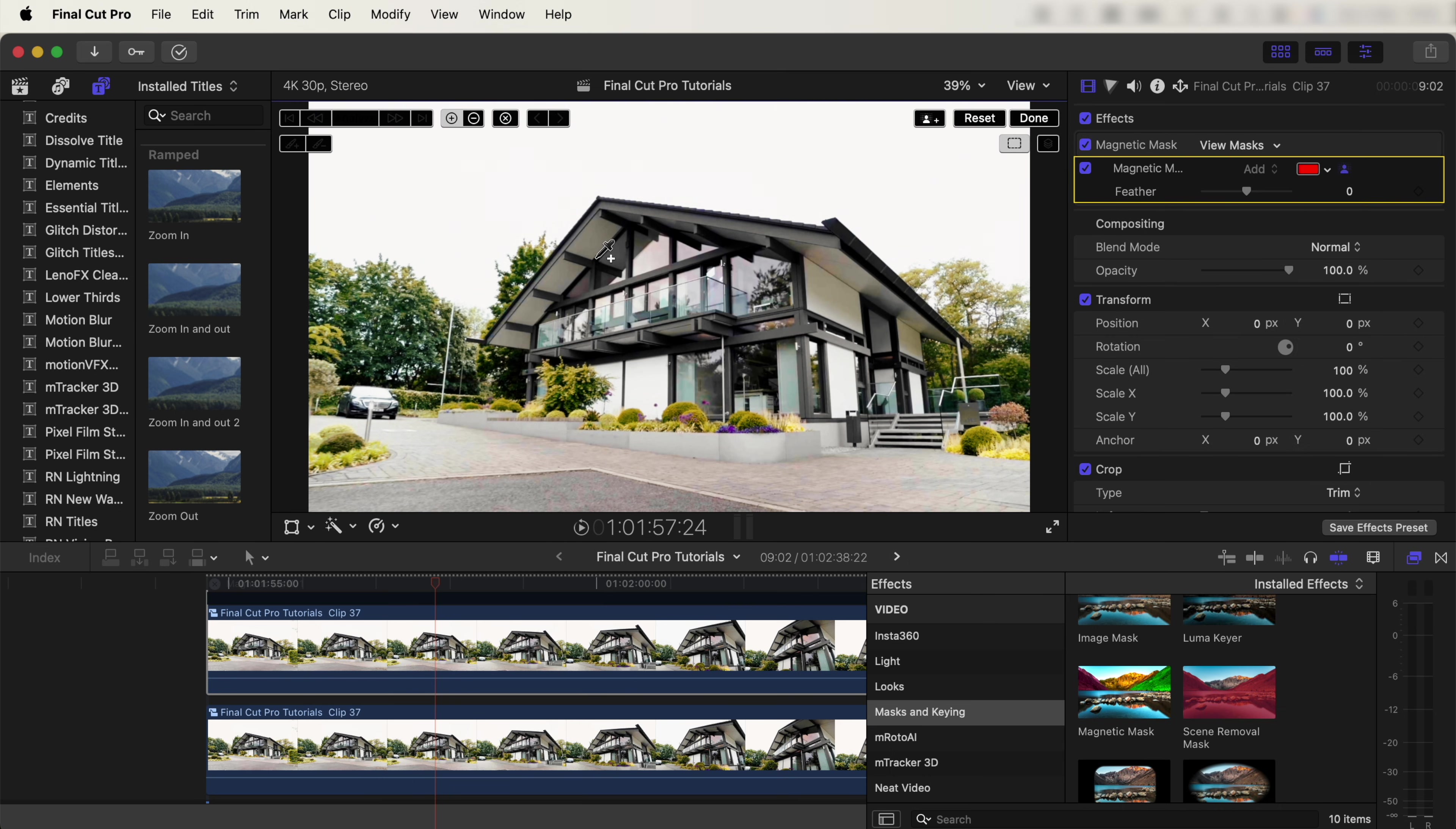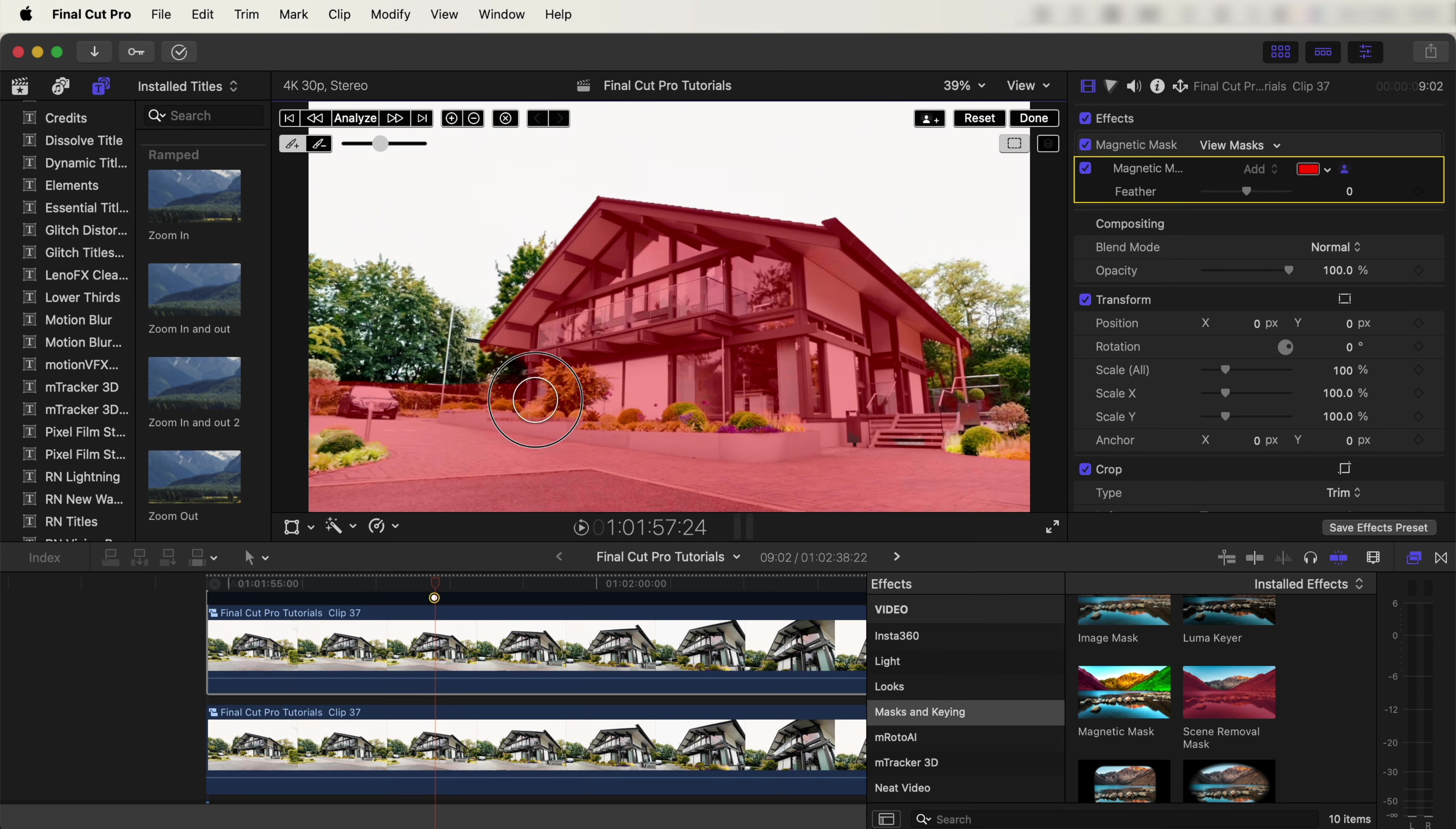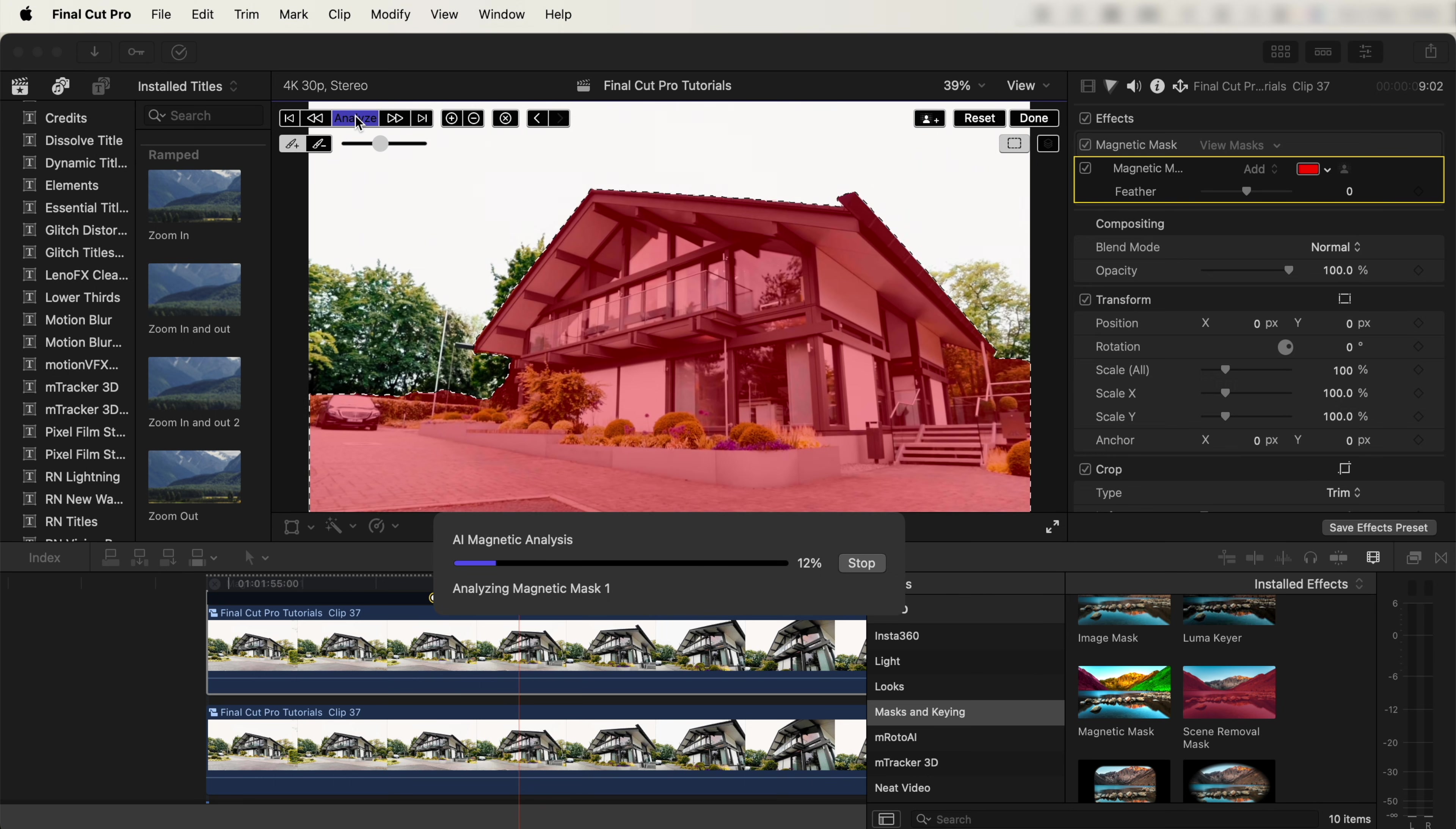Now on this mask, I want to select the house, basically everything under the horizon level. We can also go up here and click this brush tool and paint on the bits we want to keep. Now let's click Analyze up here, and that's going to track the mask to the video clip.